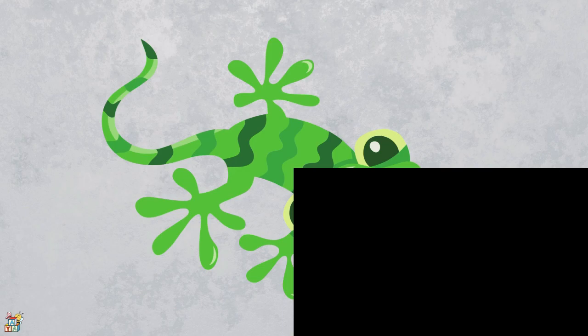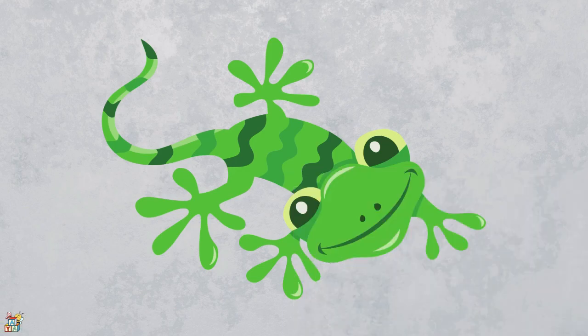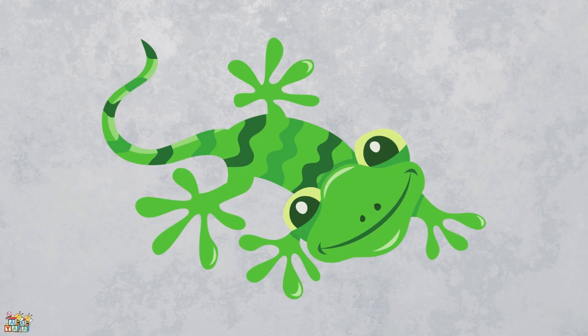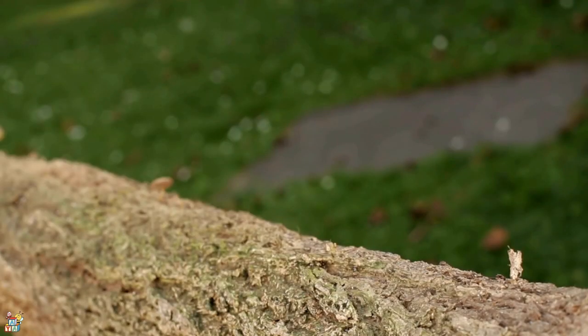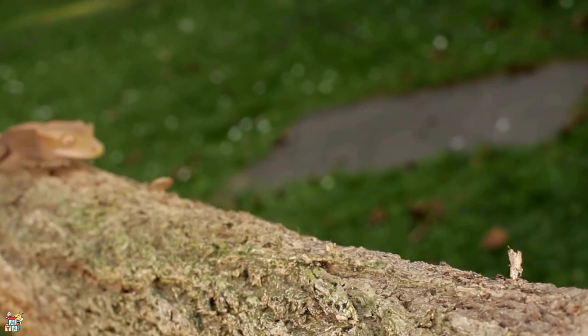This animal has soft sticky feet that help it climb on walls and ceilings. It has big eyes and a long curly tail. They like to eat bugs and live in warm places like deserts and jungles. That's right! It's a gecko!